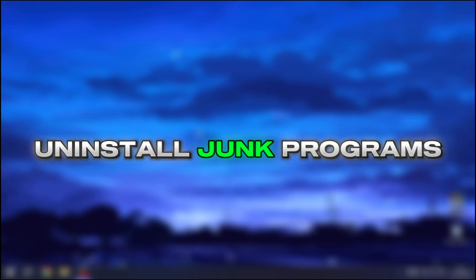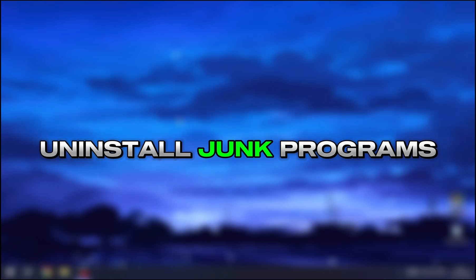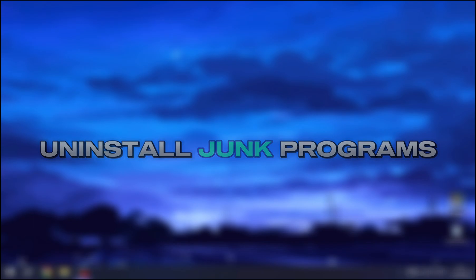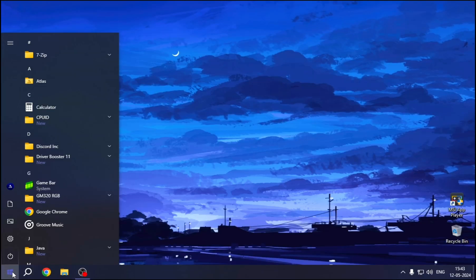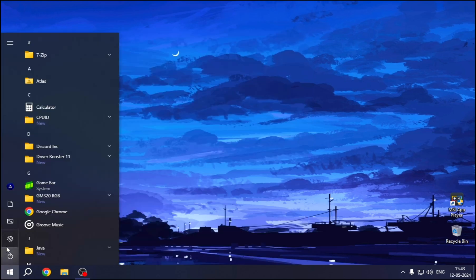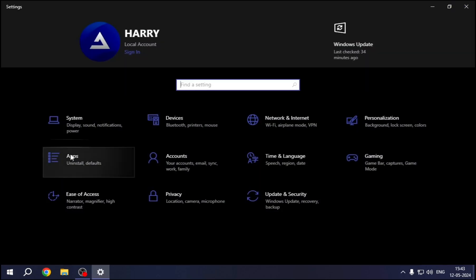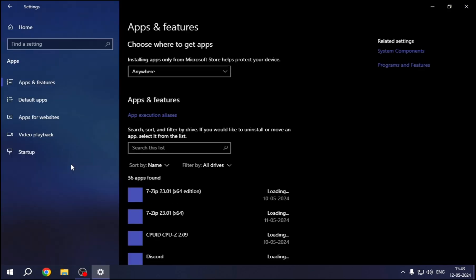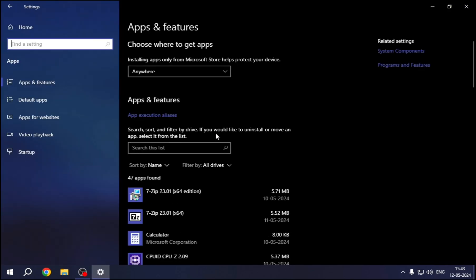Now uninstall any unused or junk programs from your system. This will really help your system to smoothen up its performance. And for that, go to Settings, Apps, Installed Apps. You can find all the apps, just uninstall those which you don't need.